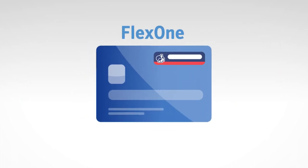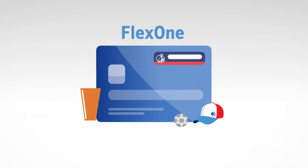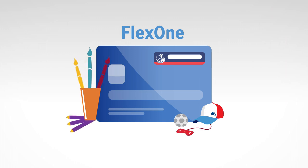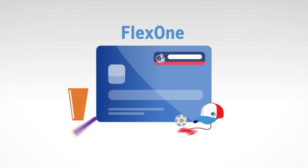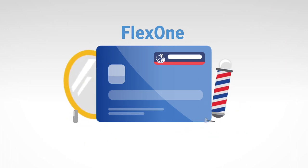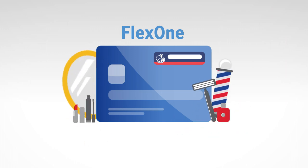Our FlexOne account is a current account created especially for young people. It can be opened by 11 to 17 year olds, and you can have the account until you're 23.